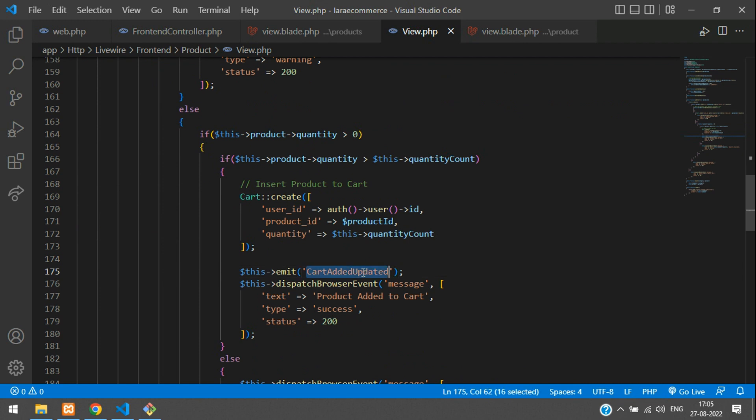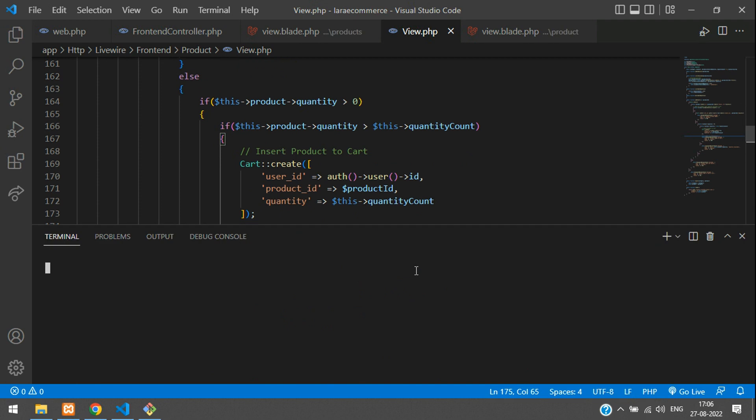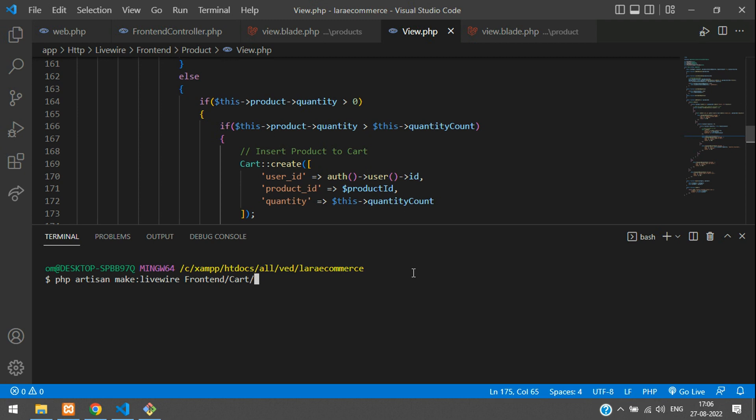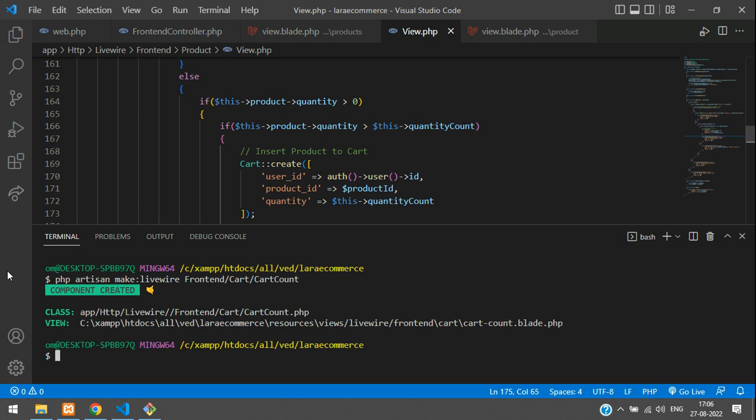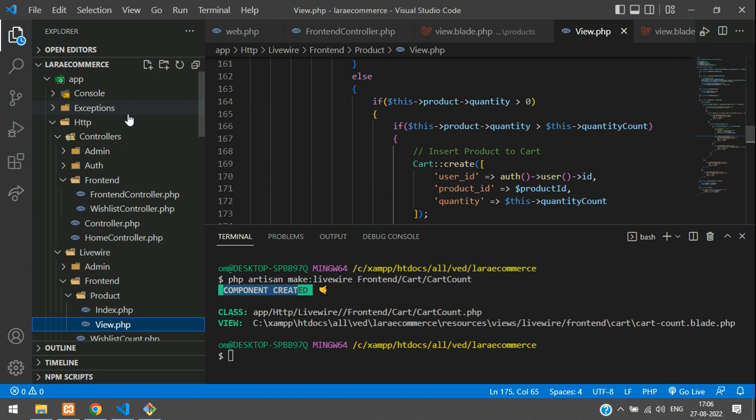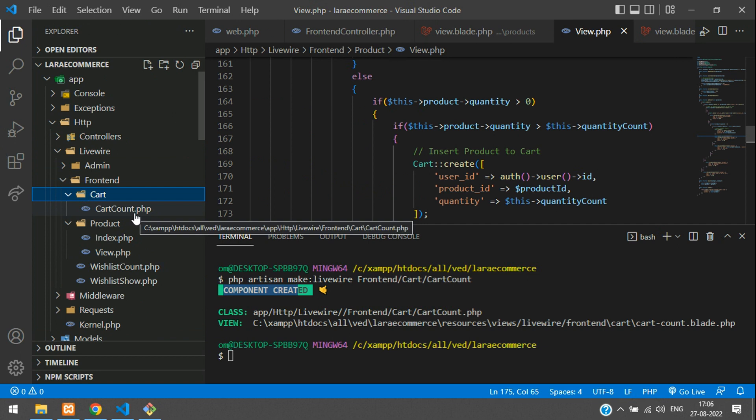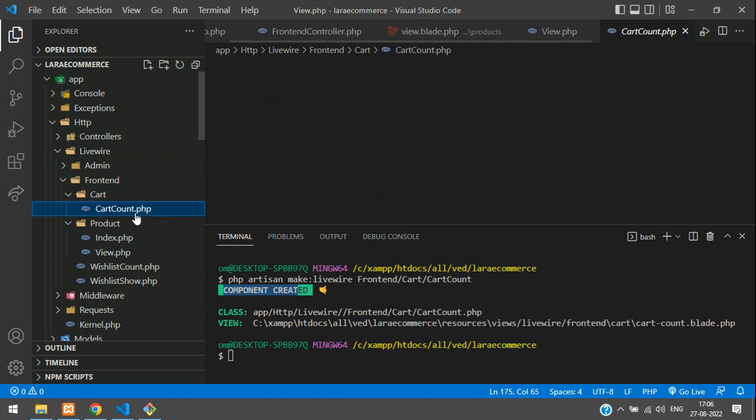After adding the product into your cart in the else part, we also need to emit this event. Now to listen to this event, you need to create a Livewire component. Let's open terminal: PHP artisan make:livewire frontend/cart/cart-count. Component created successfully.